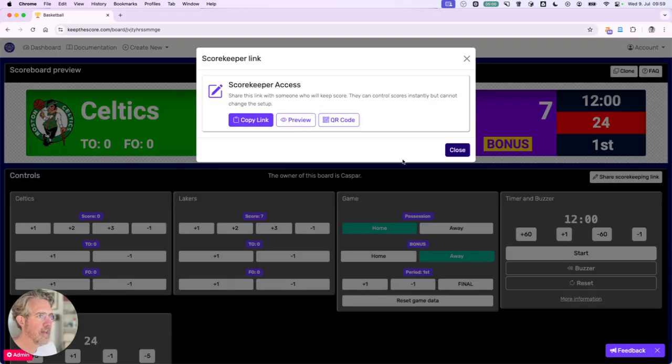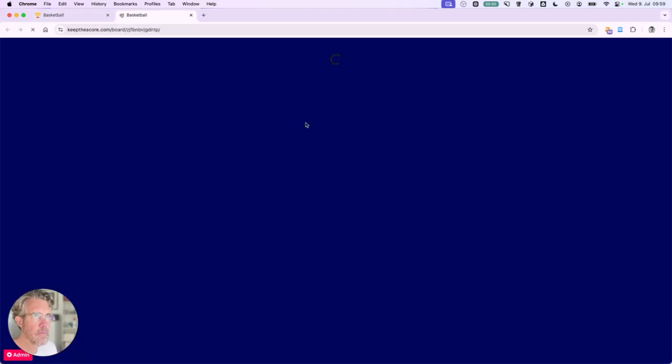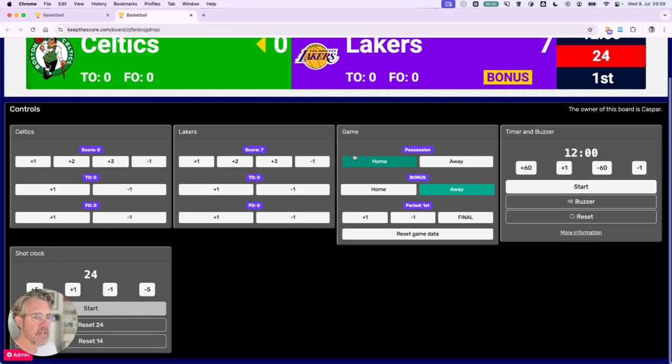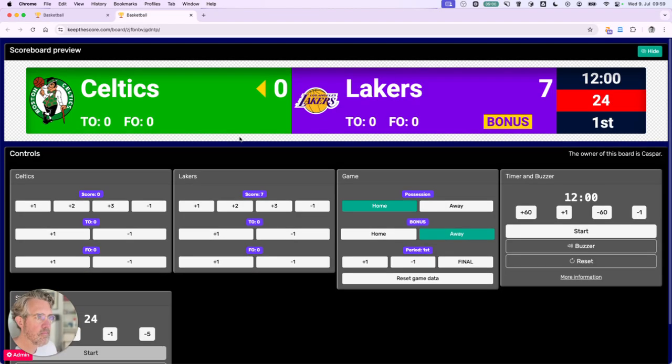So I'm going to click here and I'm just going to preview this link. It will open up in a new browser tab. And here you can see you just have the scorekeeping functions.